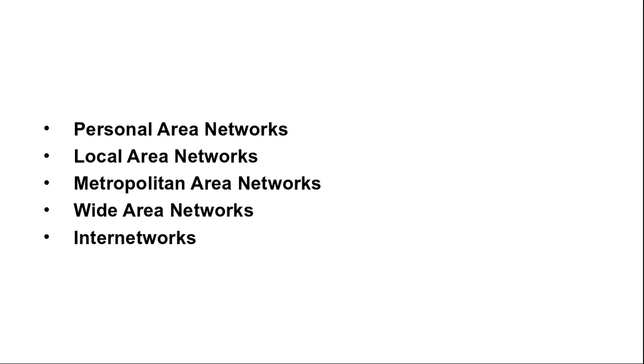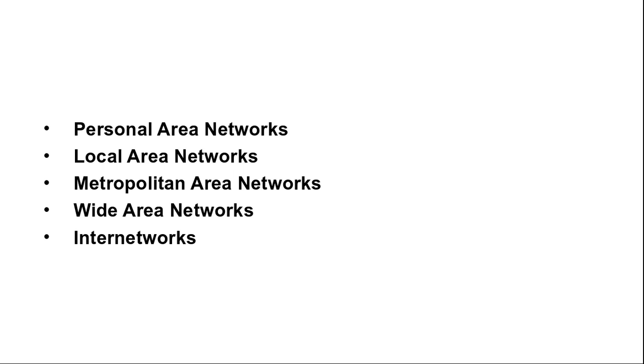Next is wide area network. Wide area networks span a large geographical area of any country or continent. We can use the example of a company with branch offices in different cities.